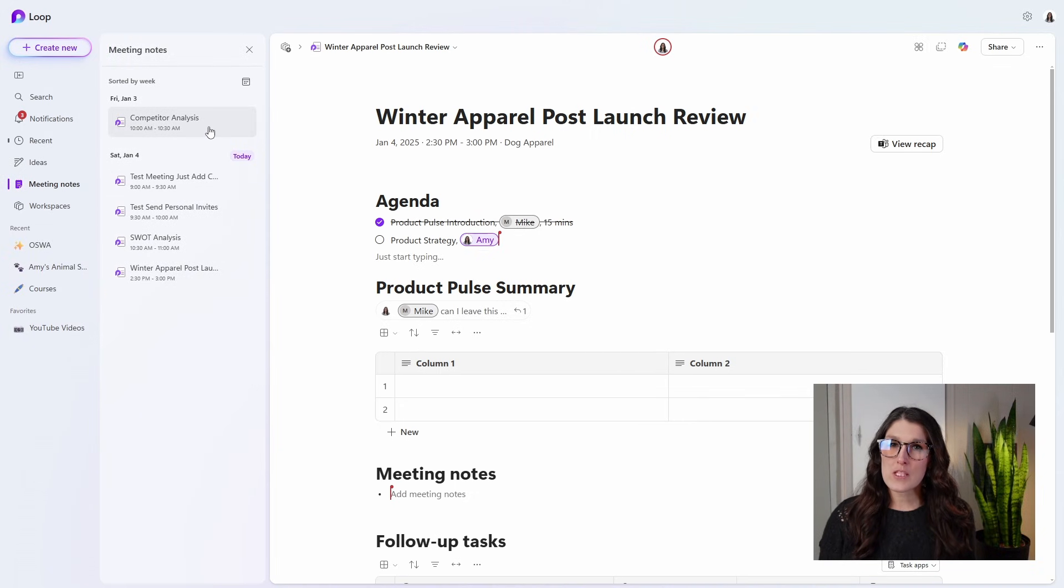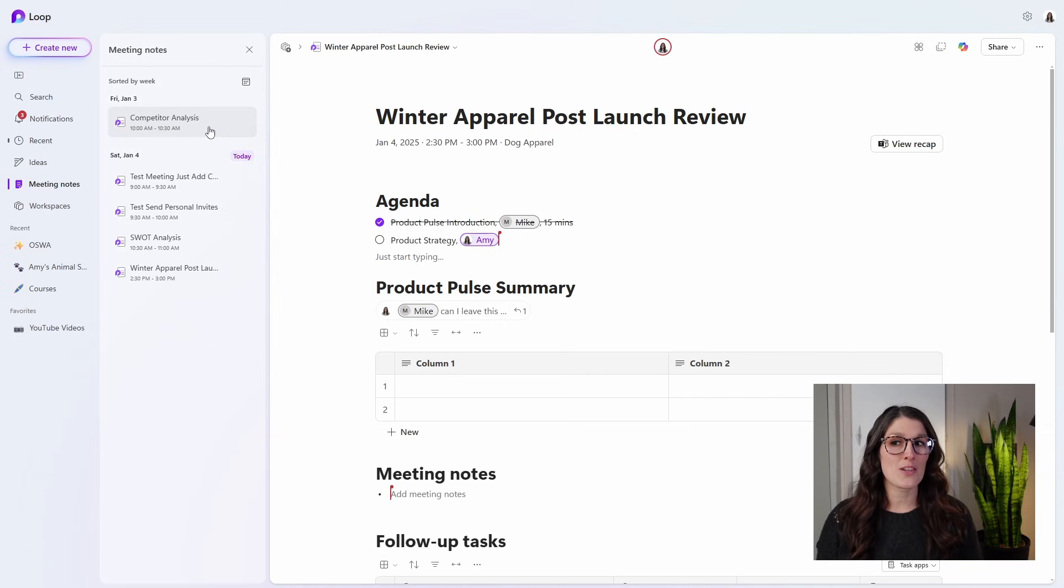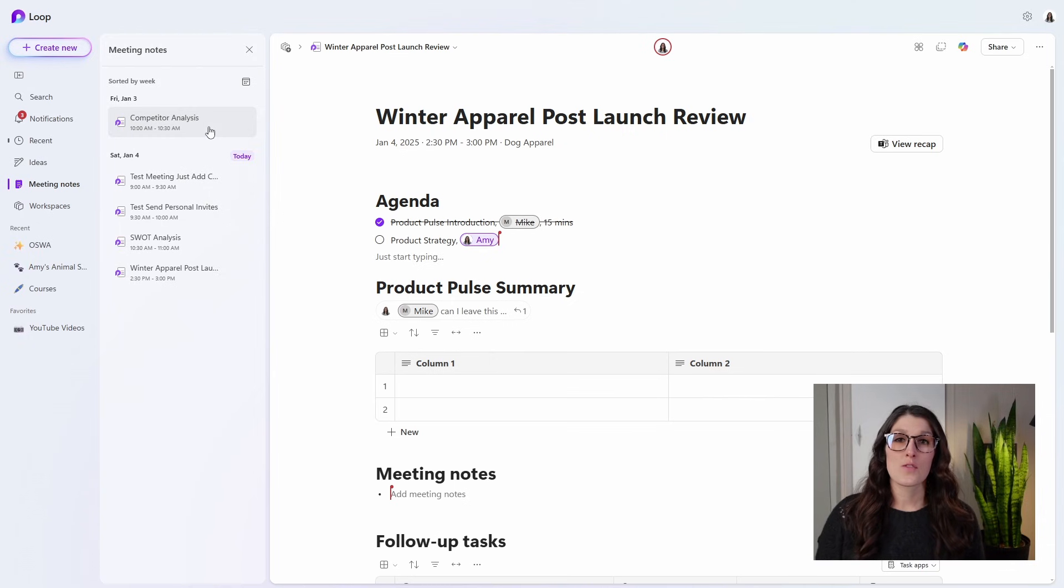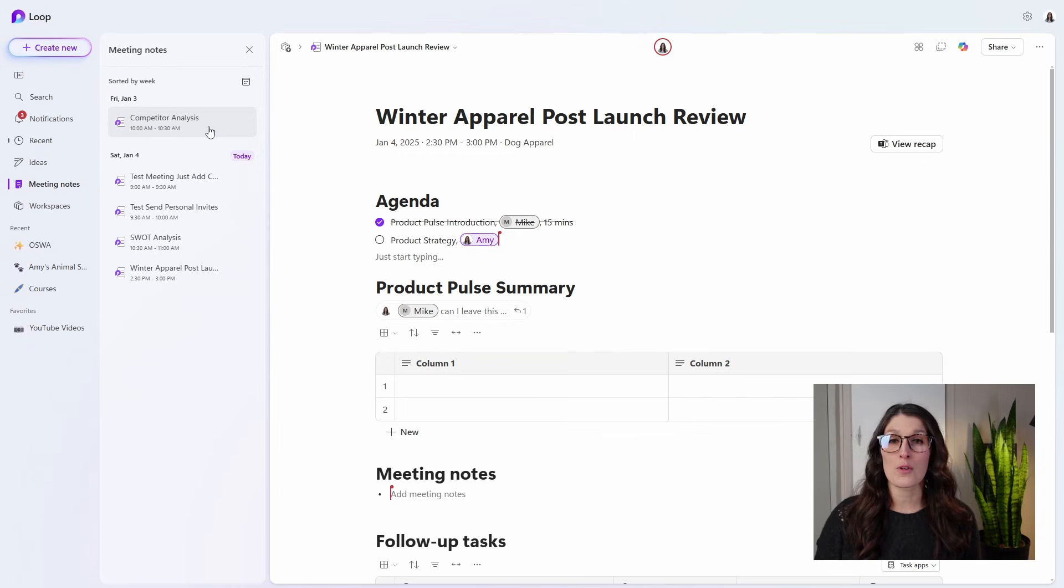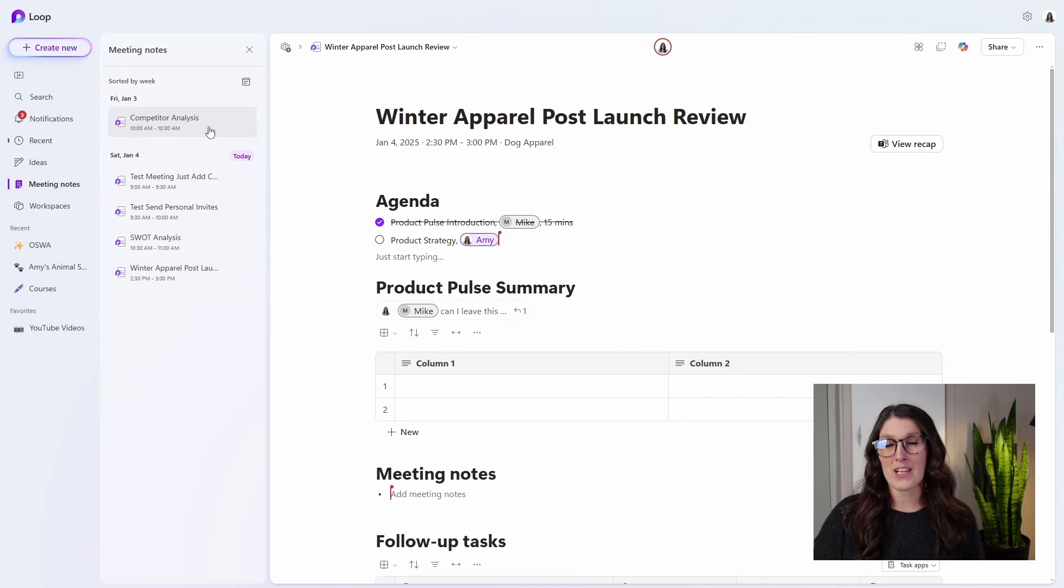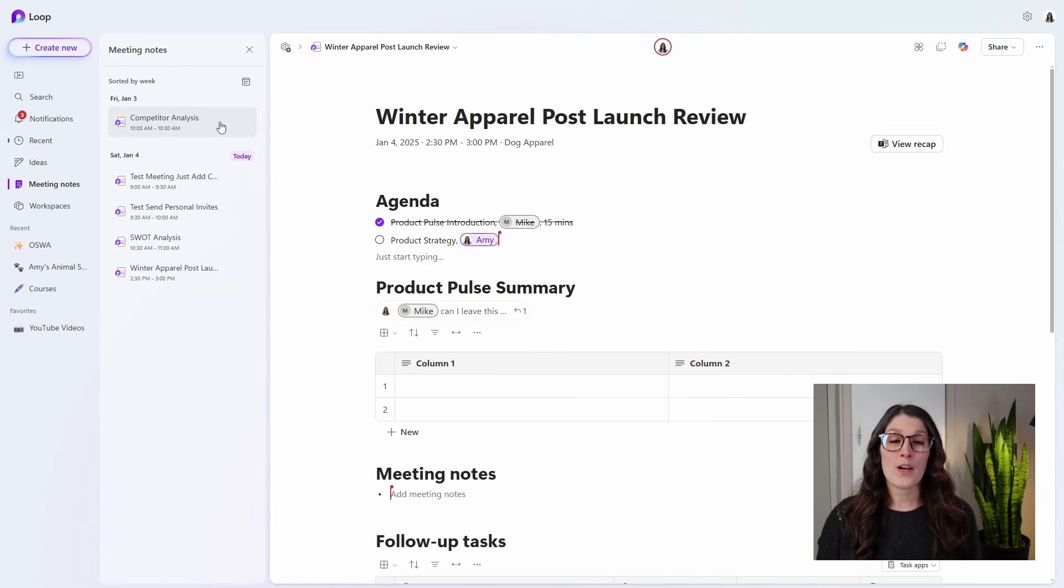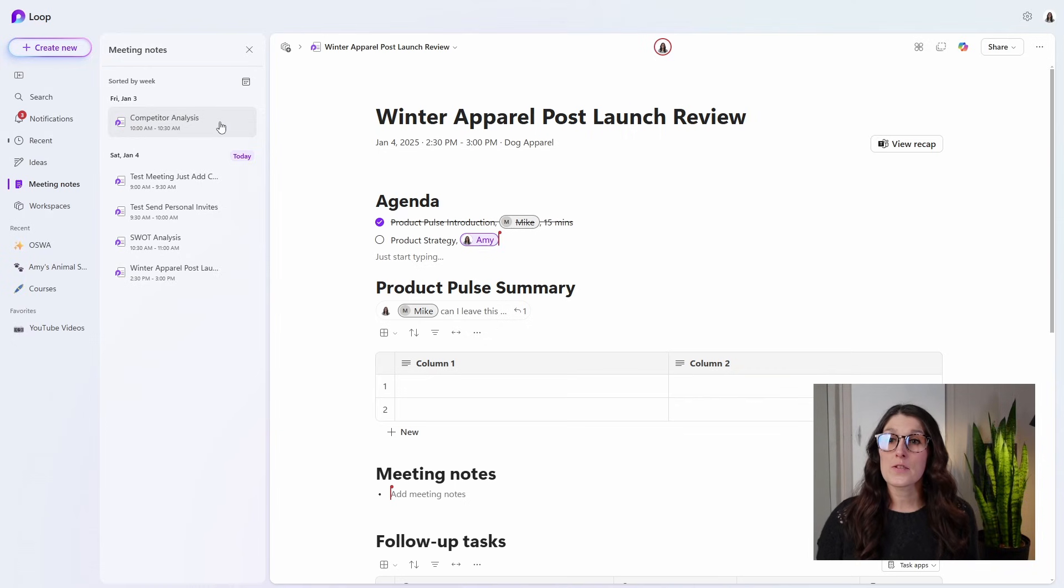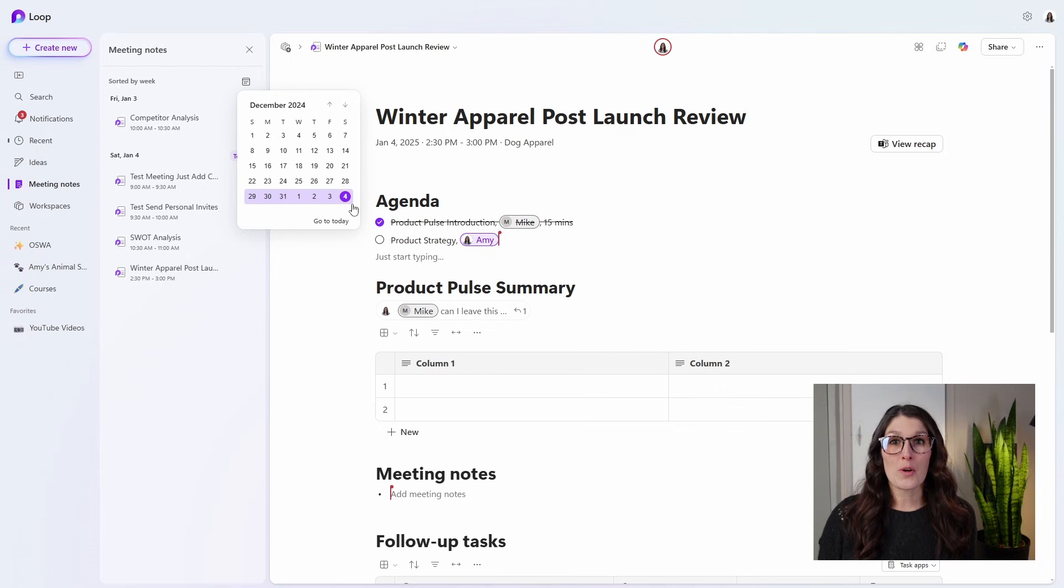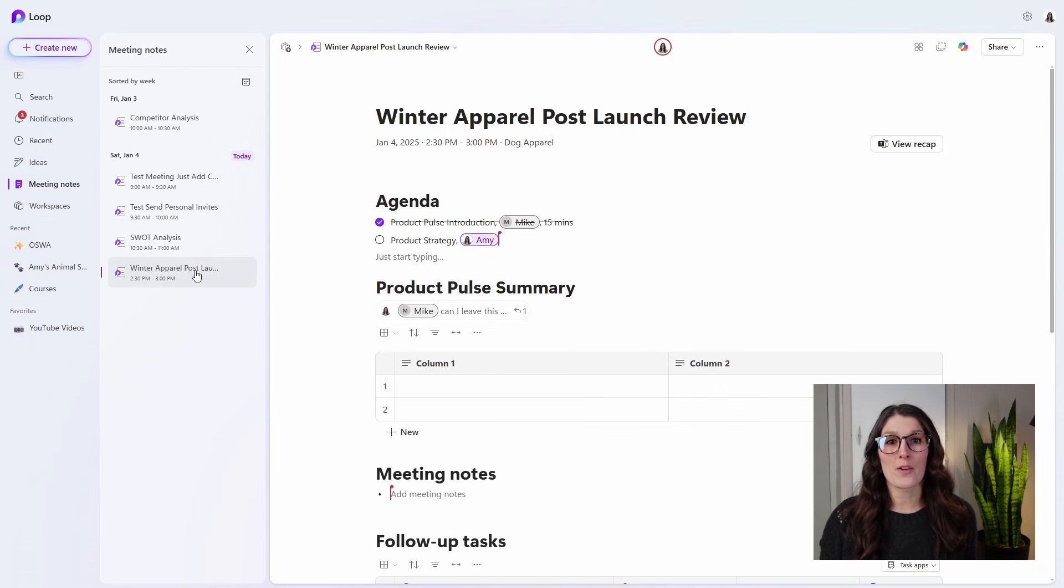I just wanted to note here that team members will only be able to access the notes from this area if they received a personal invite. So if you added them as either a required or an optional attendee, or if you toggled that send private invites on the meeting invitation. From this meeting notes area, you might have a lot of meetings here. To narrow down your search, you can use this calendar filter at the top to sort by certain dates. The one that we are looking for is the winter apparel launch, which is already here.